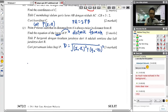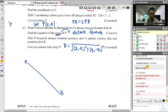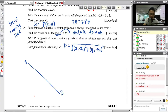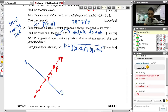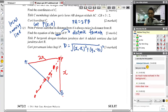A locus is a moving path — so P can be anywhere on this line as long as the distance from A is always double the distance from B. You don't need to understand too deeply; you just need to write out the condition PA = 2·PB and use the distance formula. My coordinates are A = (−3, 4) and B = (6, −2), and P = (x, y).